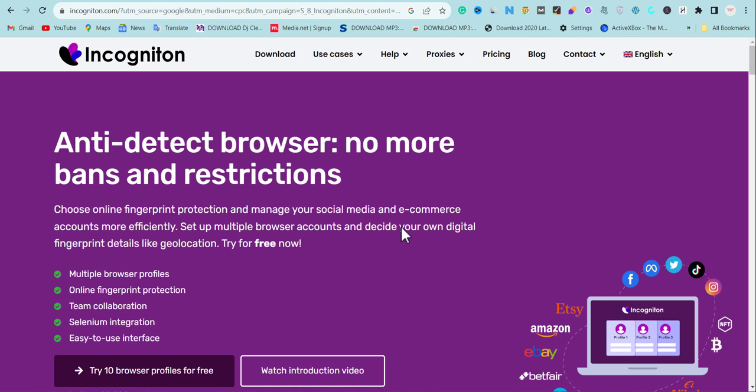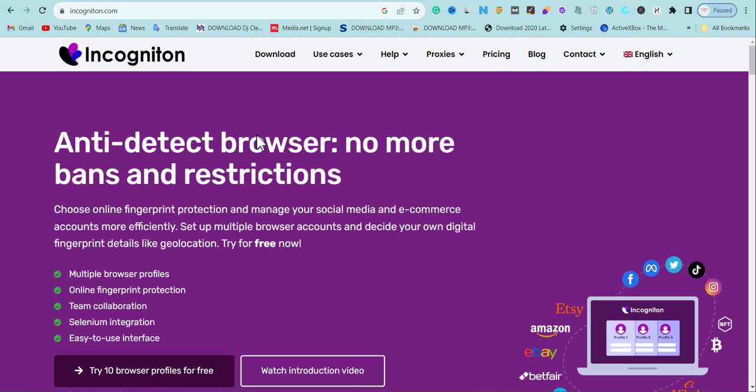In today's video I'm introducing Incogniton. If you are looking for the best anti-detect browser to create multiple social media accounts without getting banned or restriction, or you want to create an e-commerce account without getting banned, then watch this video to the end. I'm going to show you how to download Incogniton, set up a free profile, and also how to use it to set up a proxy for ad loading and self-clicking.